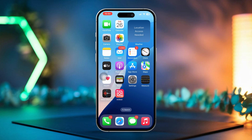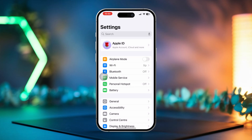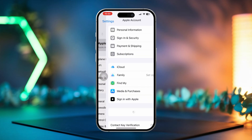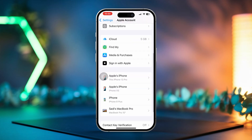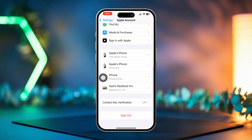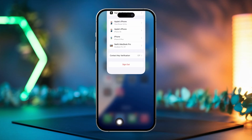Solution 2: Sign out and back into iCloud. Open the Settings app on your iPhone. Tap your Apple ID at the top of the screen, then scroll down and tap Sign Out. Wait for a moment, then sign back in using your Apple ID credentials.